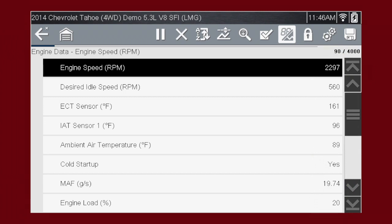The data values refresh as the vehicle sends new data. The speed may vary depending on the speed of data sent from the vehicle and the number of data parameters shown. Scroll down to see all available data parameters.